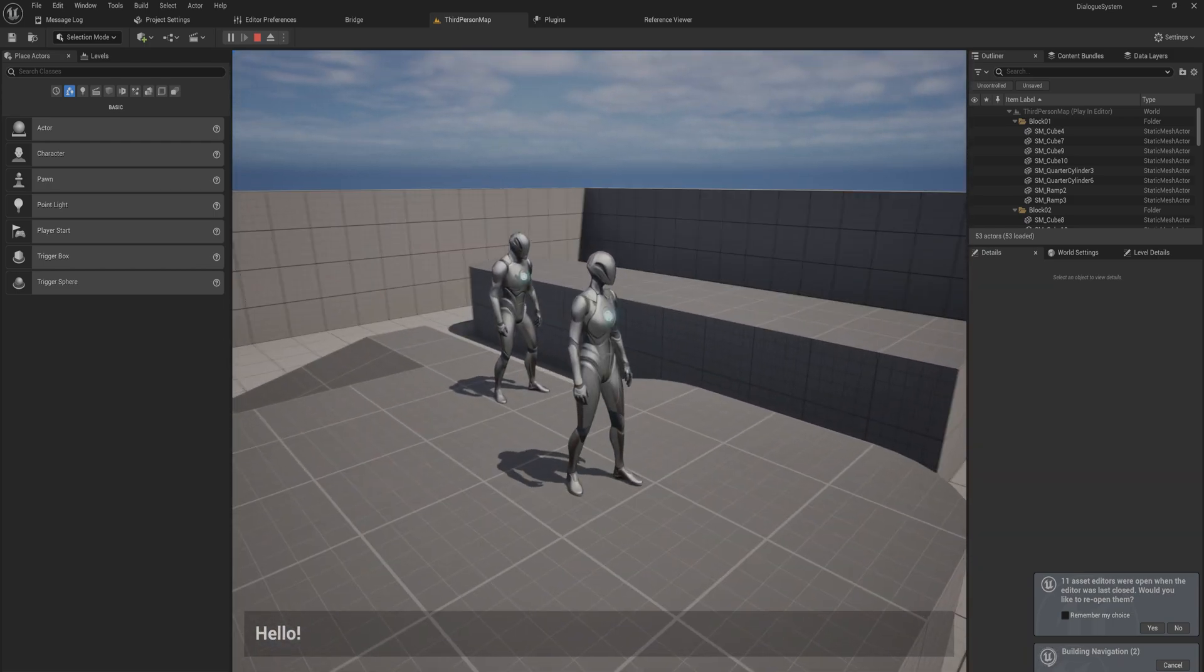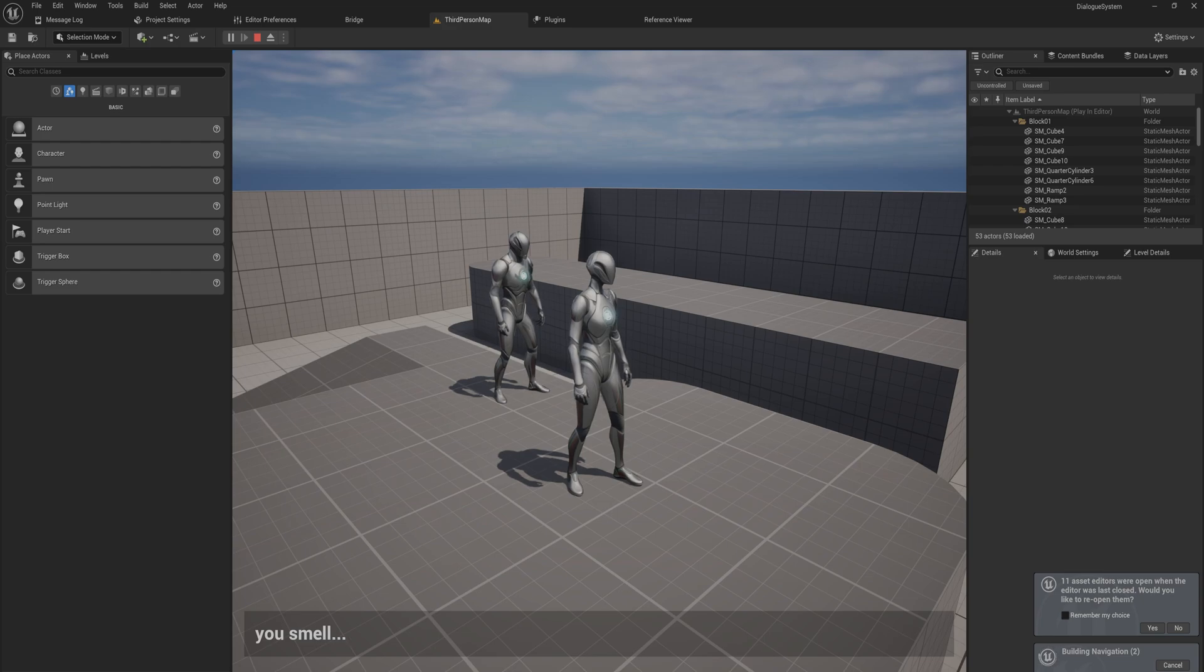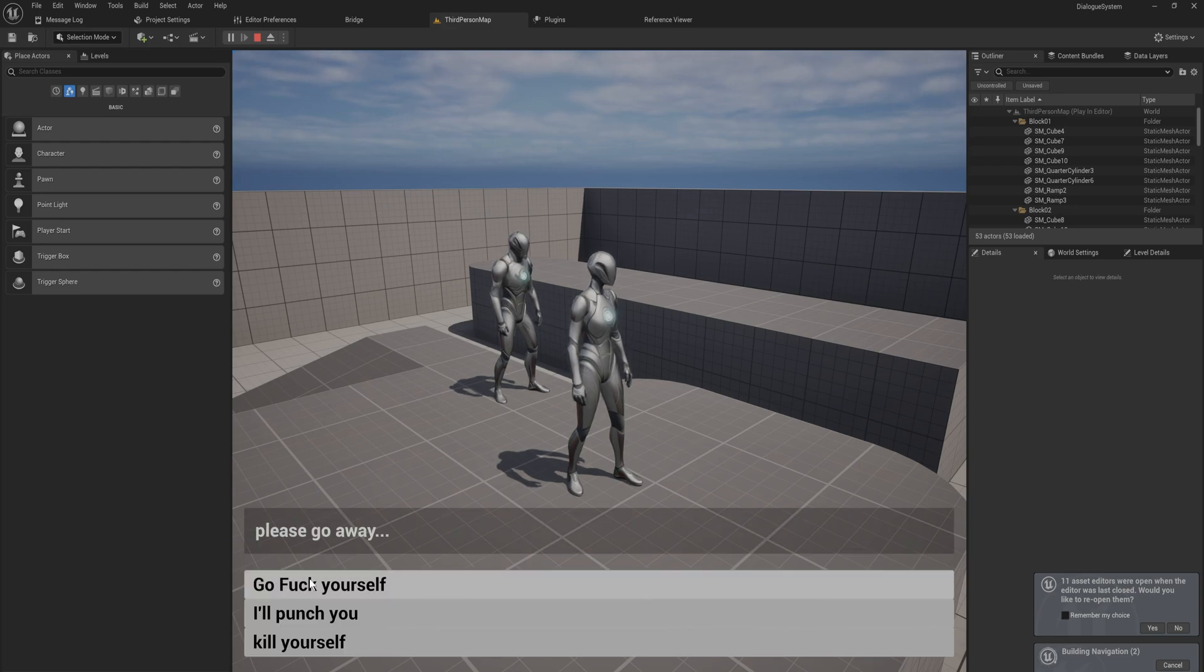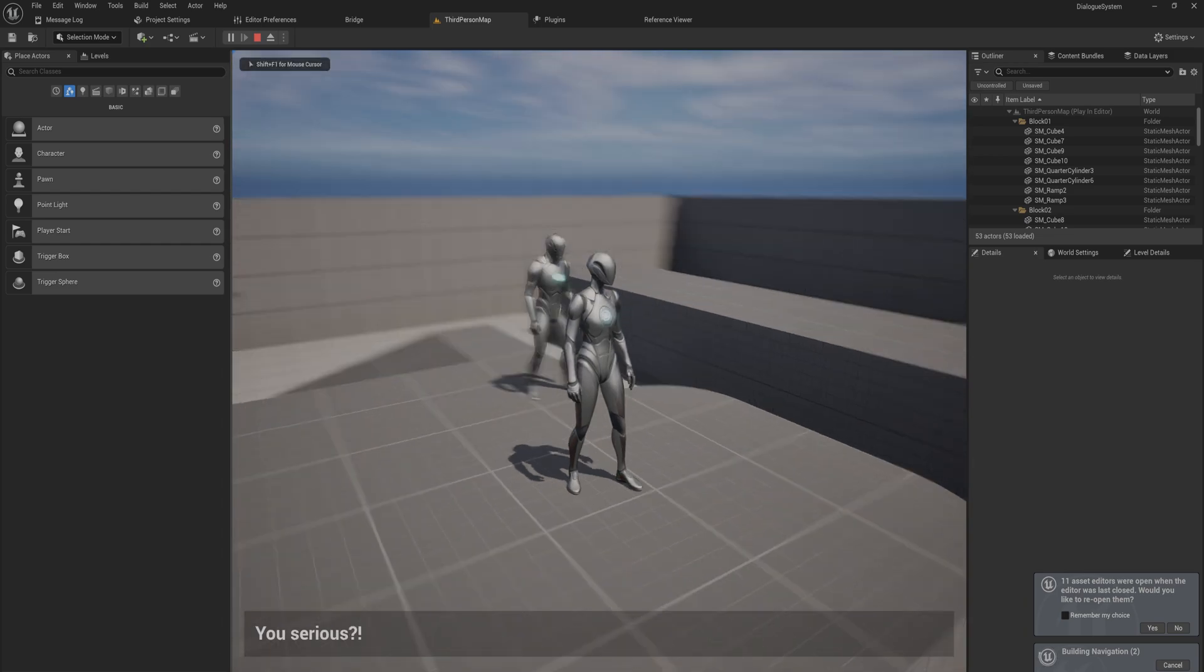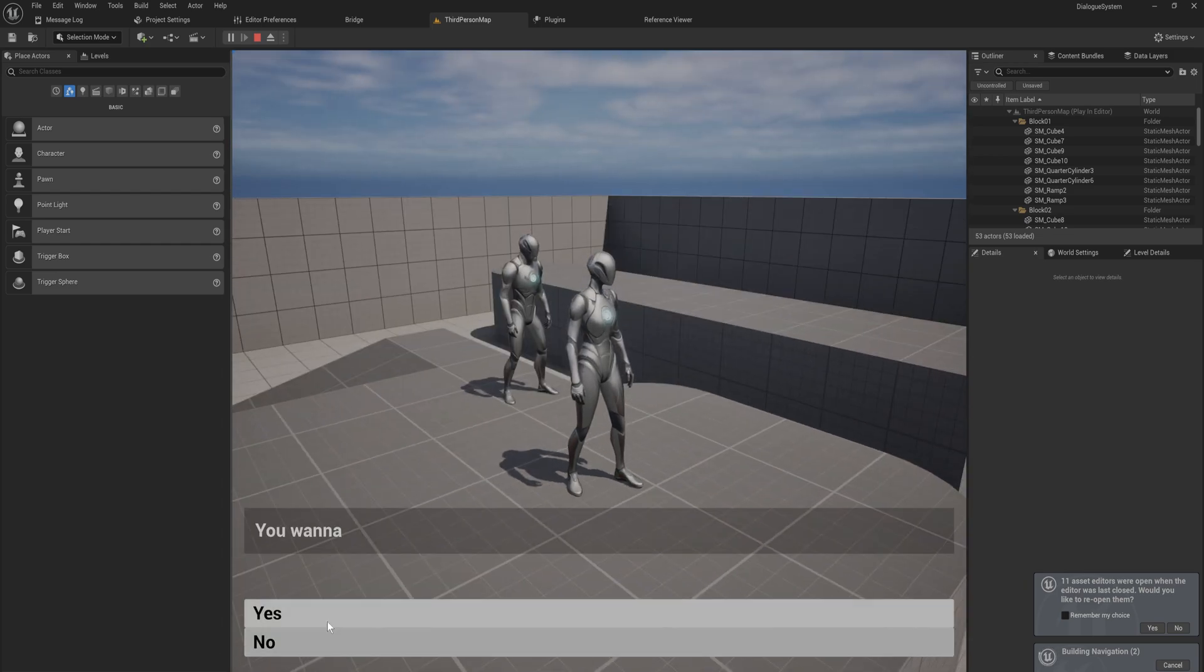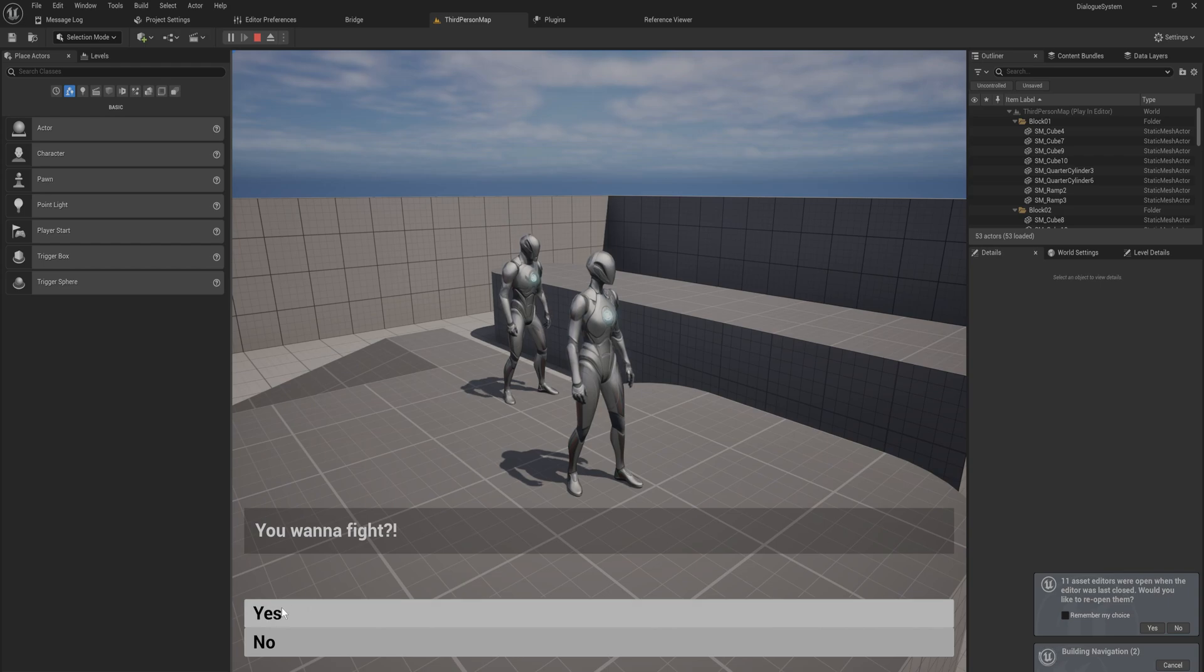He says hello, you smell, go away please. And then I can say go after yourself, I'll punch you, or kill yourself in this game. I'm gonna say kill yourself and then he says you serious, you wanna fight, and I get the option between yes I want to fight or no, I'd rather not fight actually.